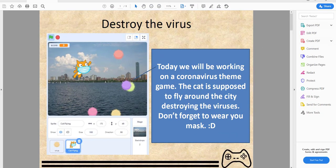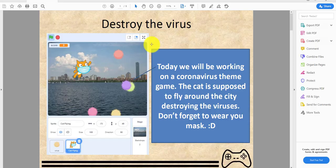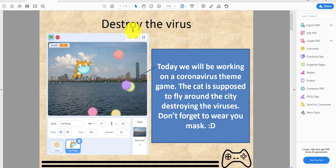Welcome back guys, it's KidsCodingPlague right here and today we're back for another video called destroy the virus. Today we'll be working on a coronavirus themed game. The cat is supposed to fly around the city destroying viruses. Don't forget to wear your mask.